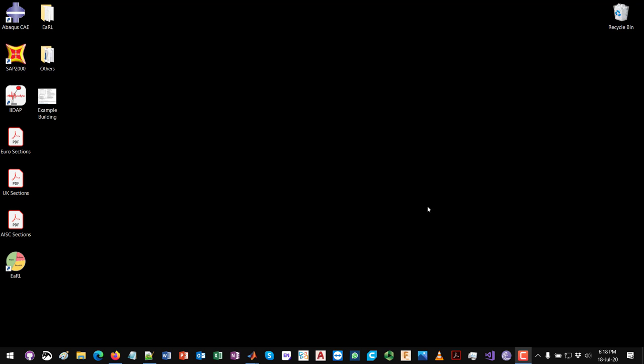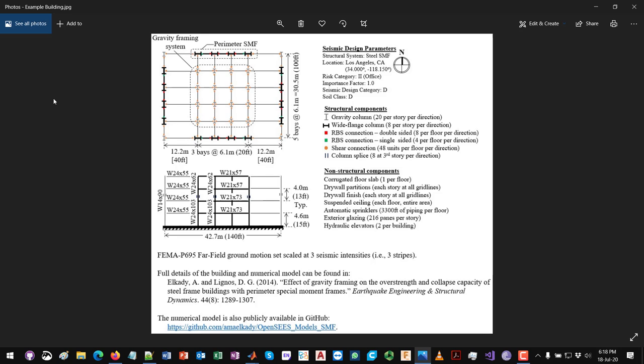In today's video we are going to go through the step-by-step procedure for defining a loss project in EARL and visualizing the results. The practical example we are going to use for this tutorial is documented in EARL's manual, but today we are going to do this live in EARL. Before opening EARL I will start by giving an overview of this project.